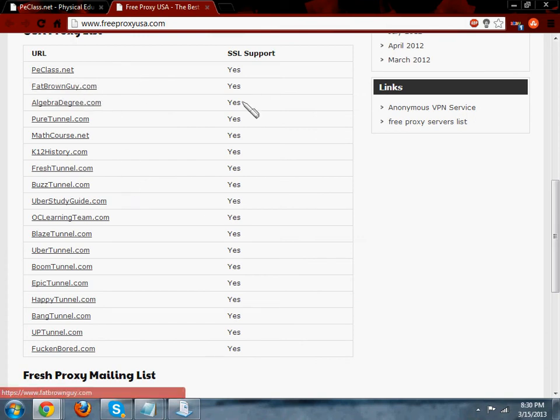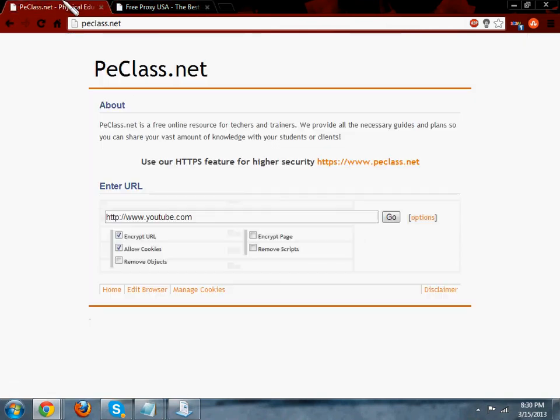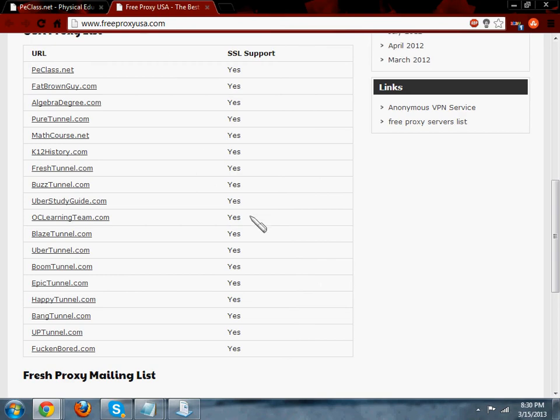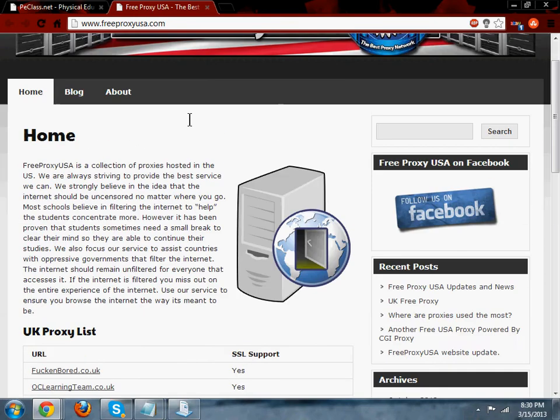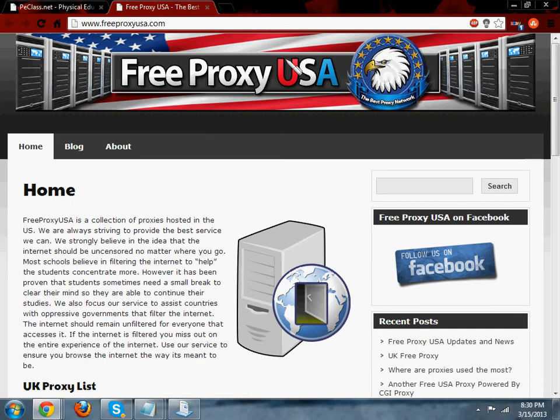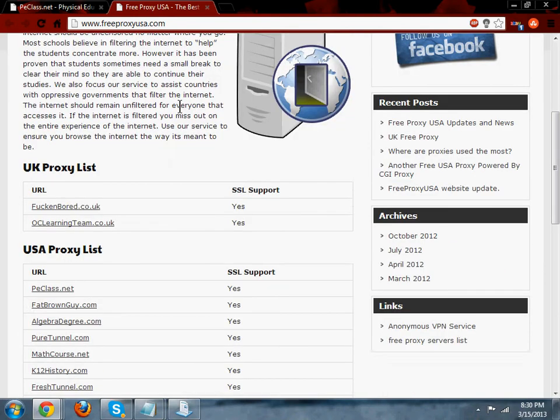Fat brown guy usually works but can't use games and stuff for like hc.com for games and stuff. And yes, this is usually just the big list and it's very good.